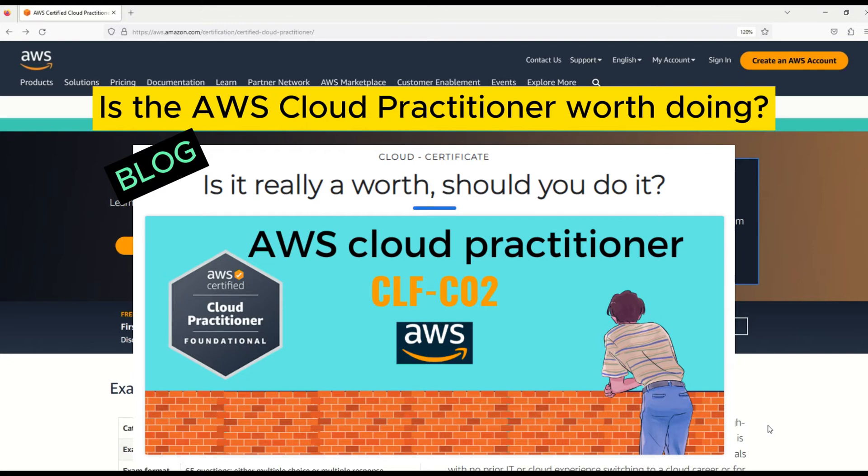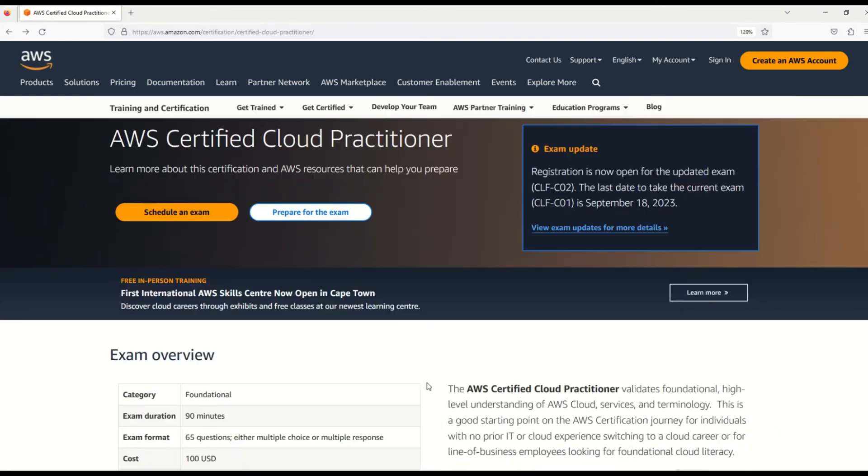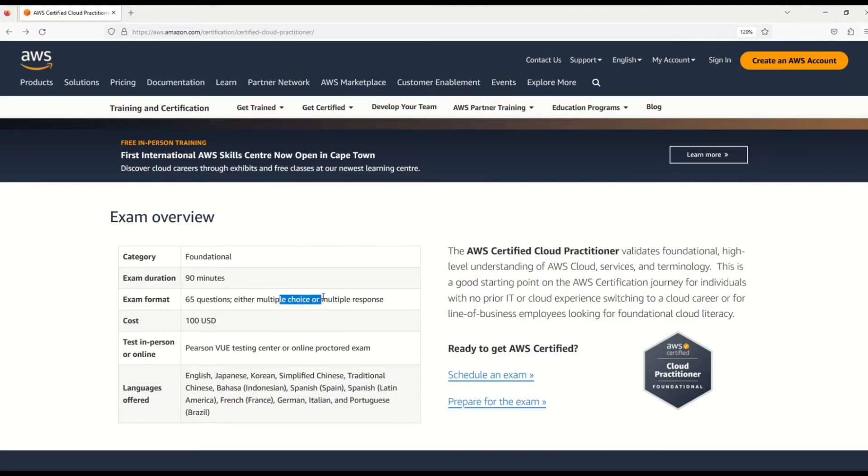Now let's check out the other exam details. You can see this is an entry-level or foundational exam. The exam duration will be 90 minutes, and you'll be given 65 questions, either multiple choice or multiple response.